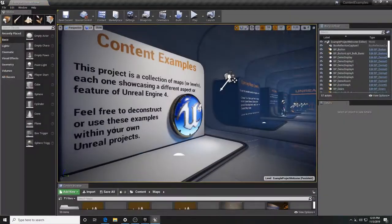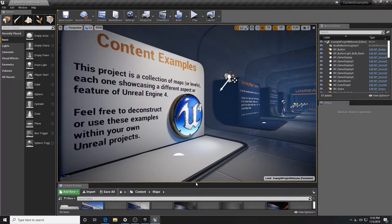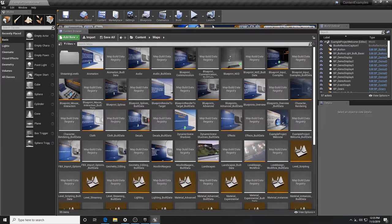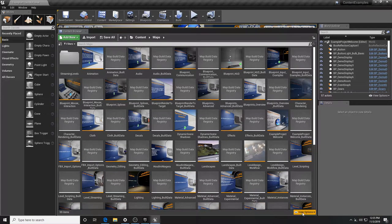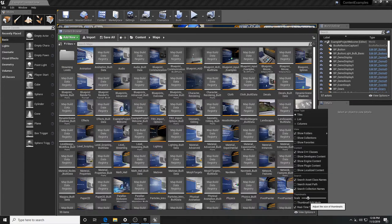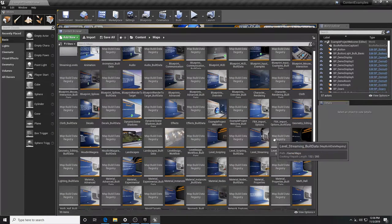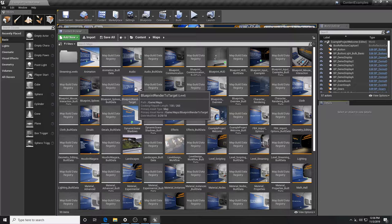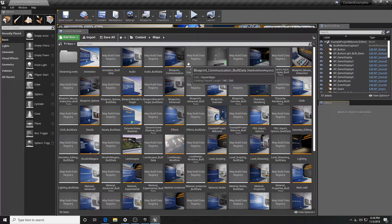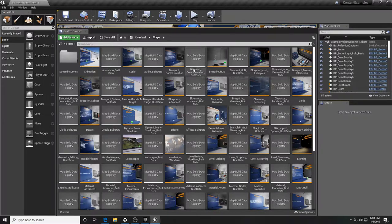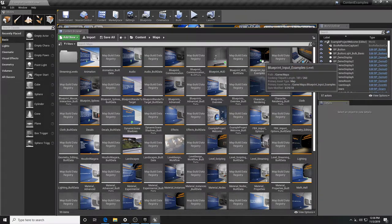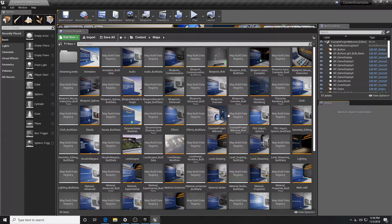There are a few advantages to downloading this. There are actually a lot of maps in here we can look at. If you go down to View Options, you can scale these thumbnails — my old eyes needed them big. You can pop open each one of these maps; it's almost like a little tutorial giving you an overview of all the features within the engine. You can spend an afternoon just clicking on these and messing around.